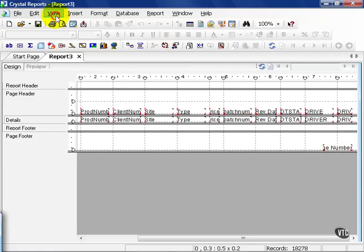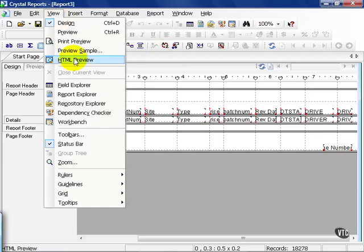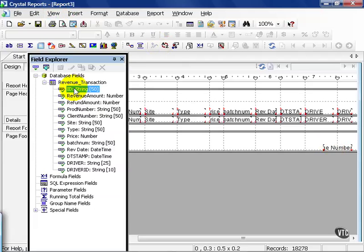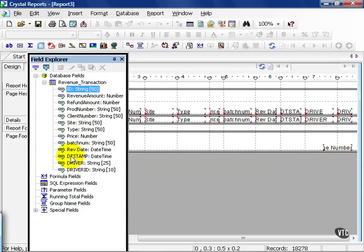Let's go to View, Field Explorer. Our database fields, again, as we can see the types that they are, come straight from there. We cannot enter any of these fields and override it. Crystal can only pull data.